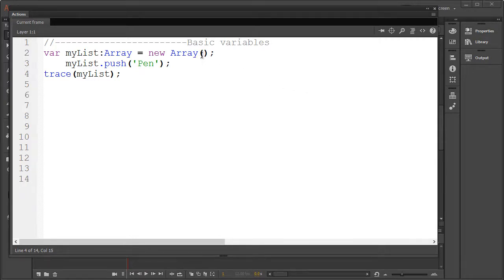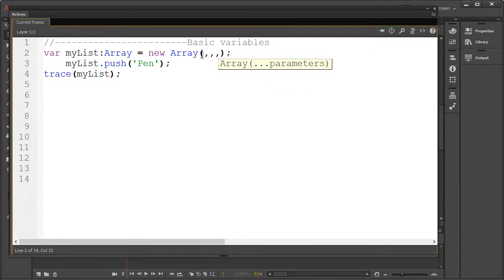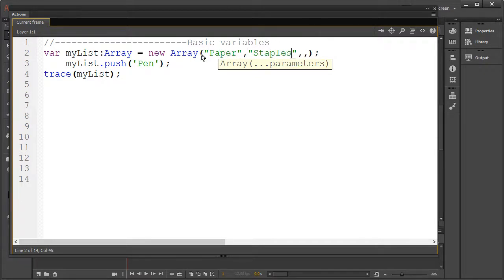The second way to create an array involves placing data within the parentheses. Just make sure you separate them by semicolons and if you wish, add more data. Of course you could always use the push function.